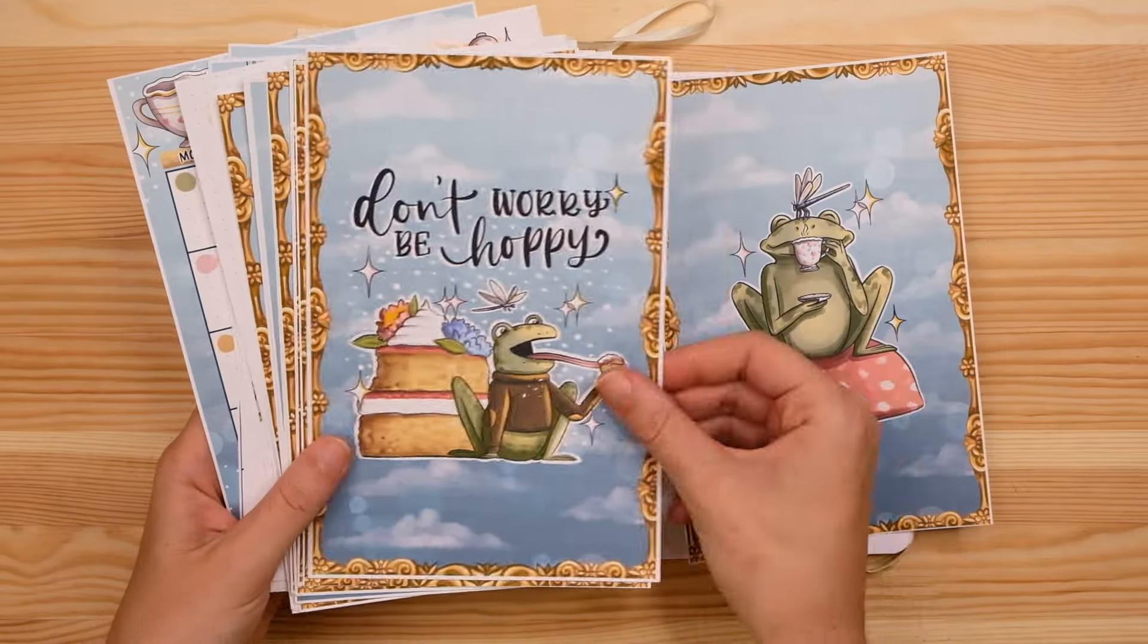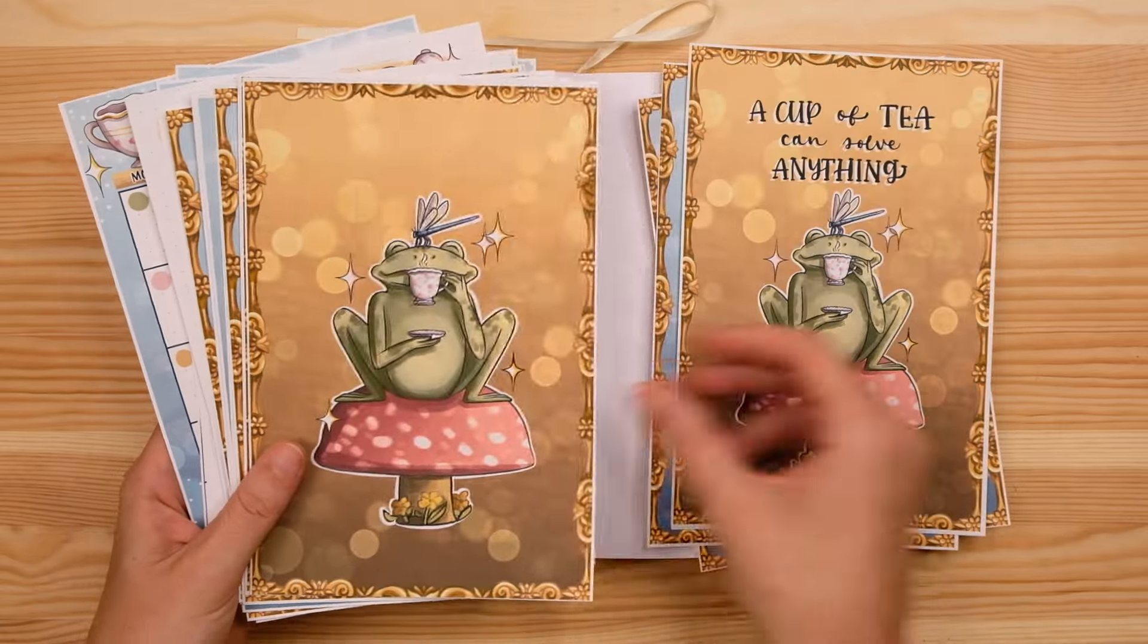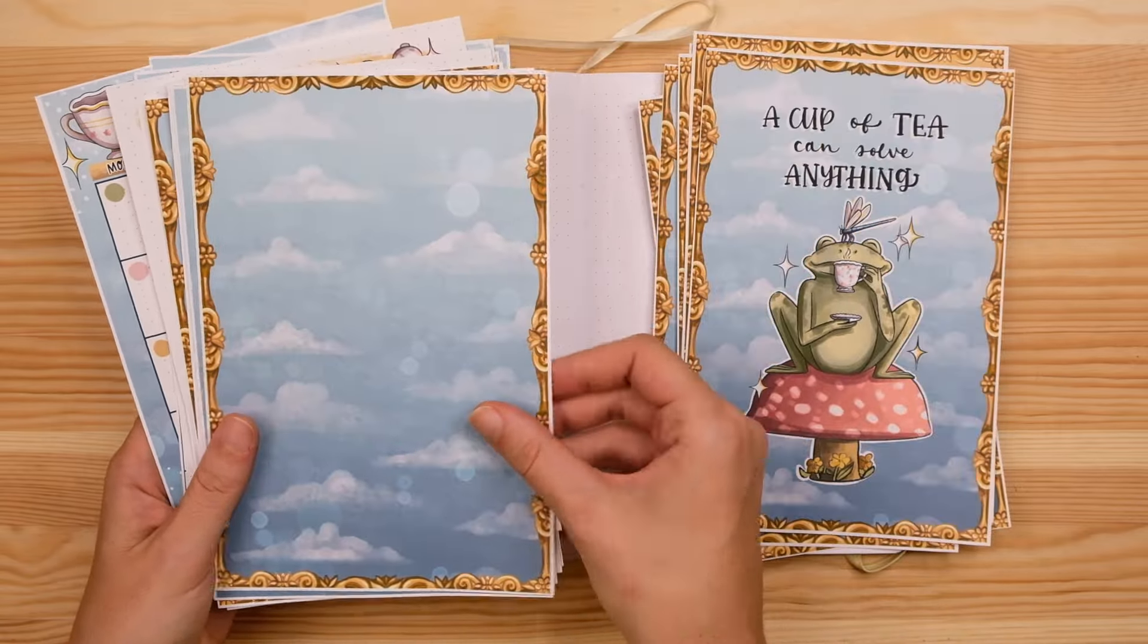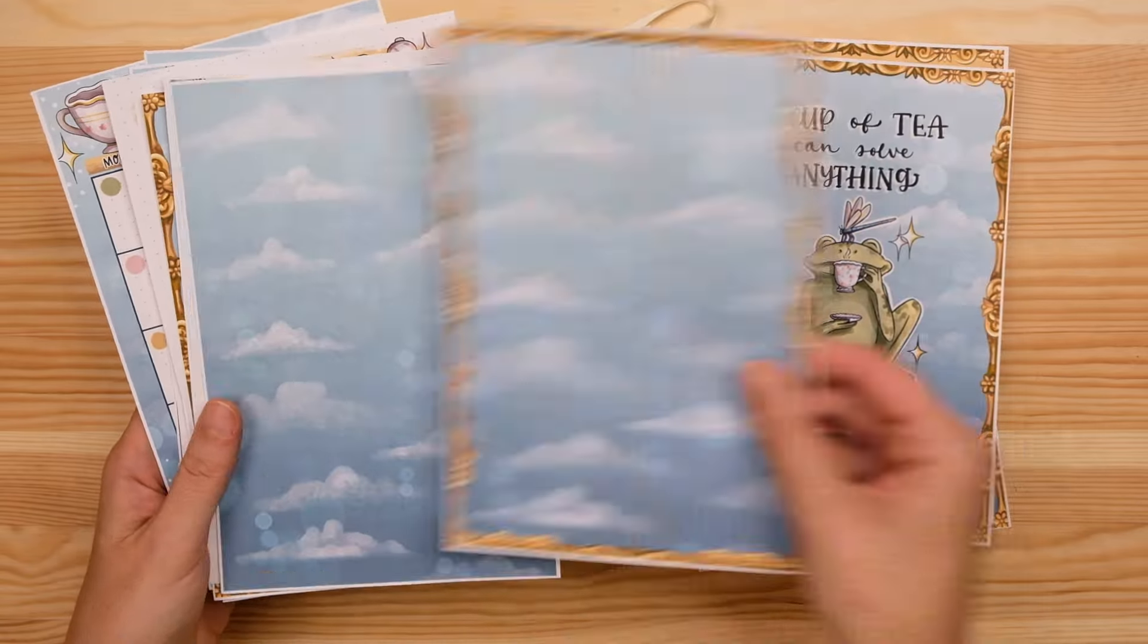My name is Kayla from Planning with Kay and welcome back to another one of my monthly bullet journal plan with me videos where I sit down with my journal and my stickers and my pens and I get organized and prepped for the upcoming month.